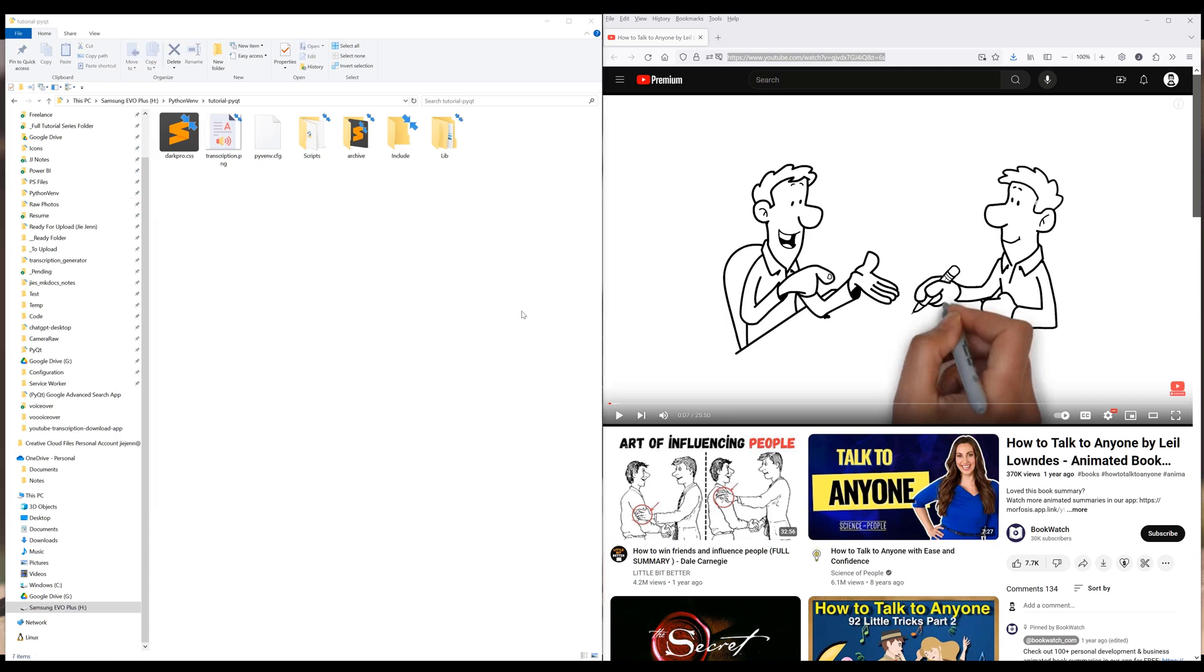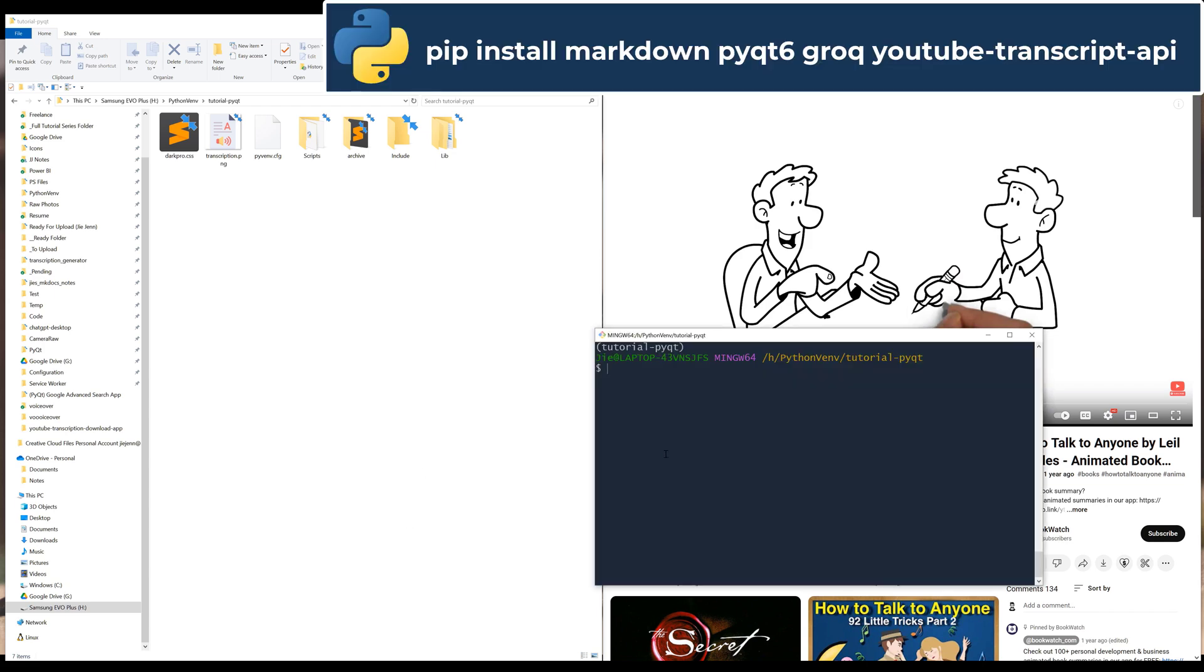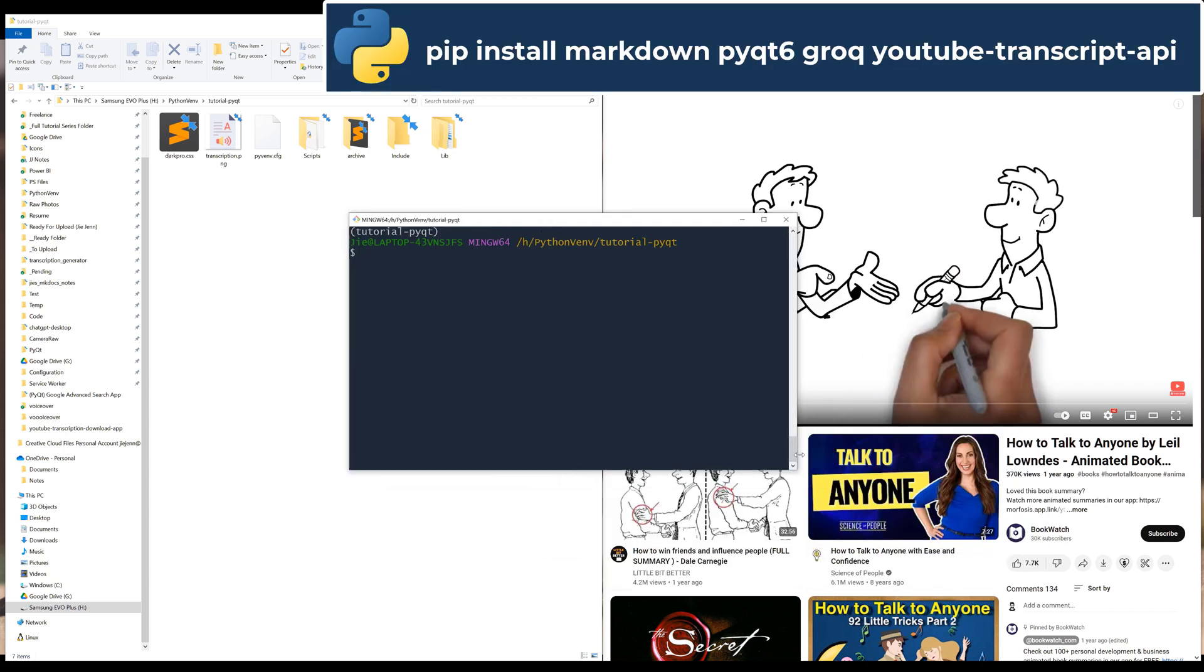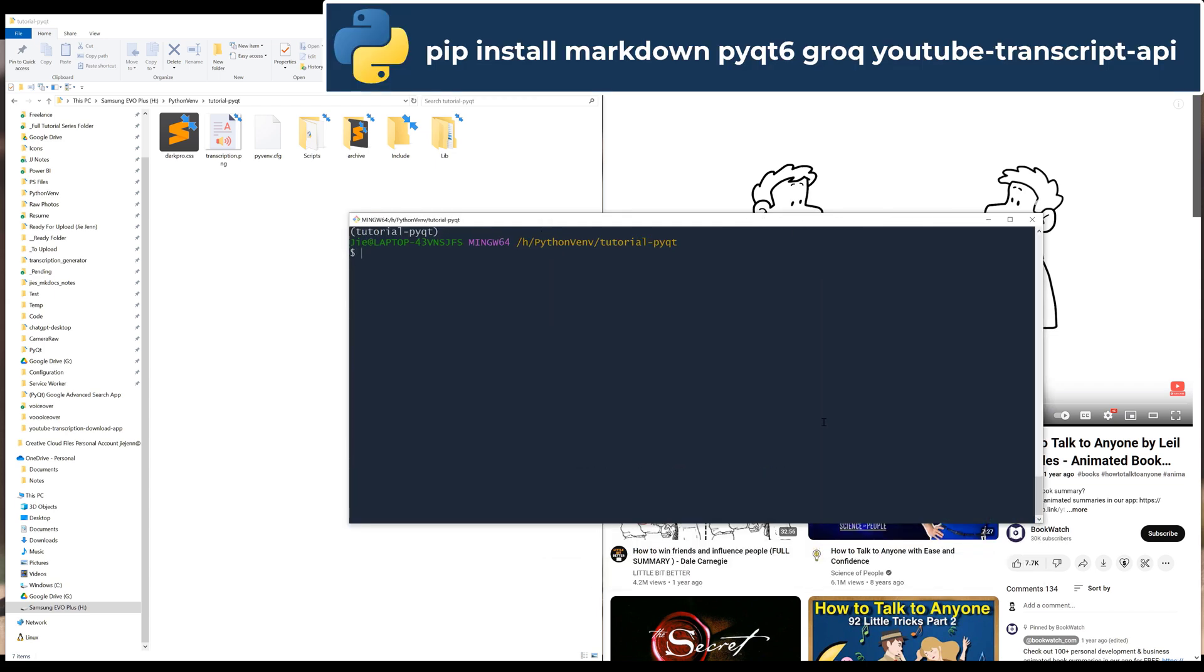To build the application, we will be using markdown, PyQt6, Grok, and YouTube transcript API Python libraries. In your project folder, launch a terminal and type the command pip install markdown, PyQt6, Grok, YouTube transcript API.